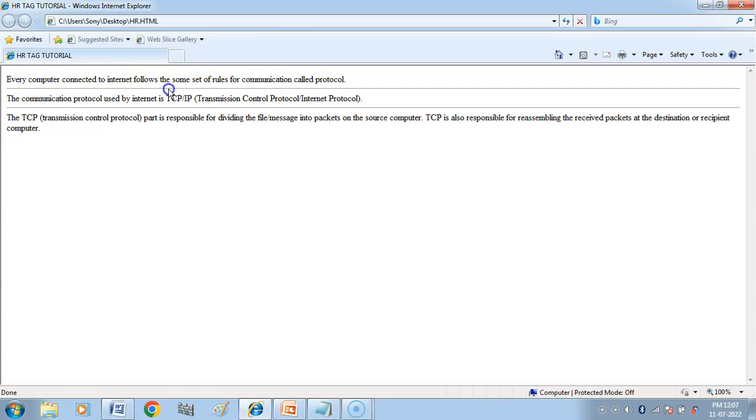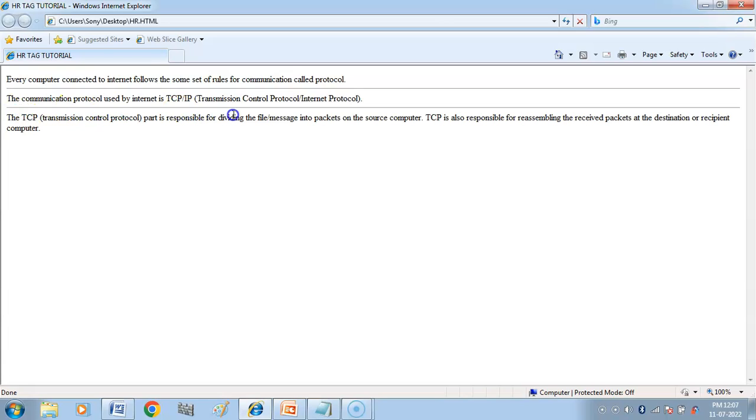Then you have a shaded horizontal line covering the complete page. Then second paragraph. Then we have a shaded horizontal line which is a complete page cover.